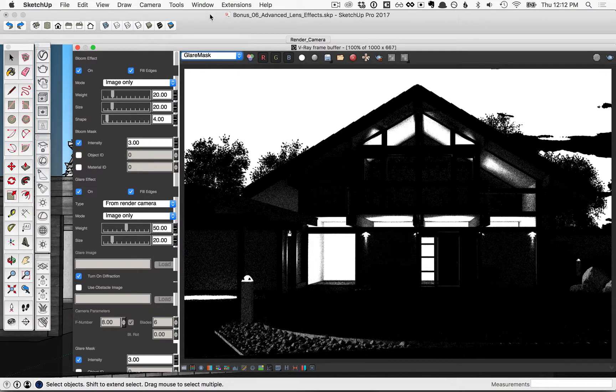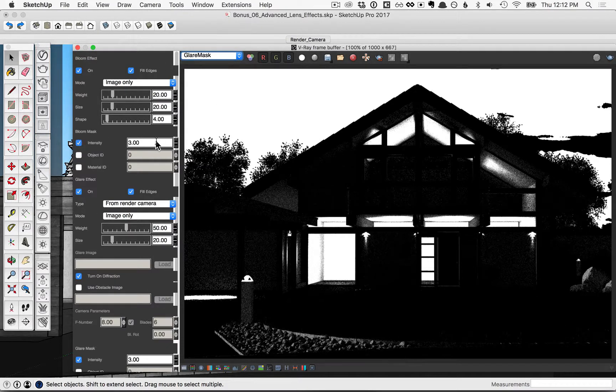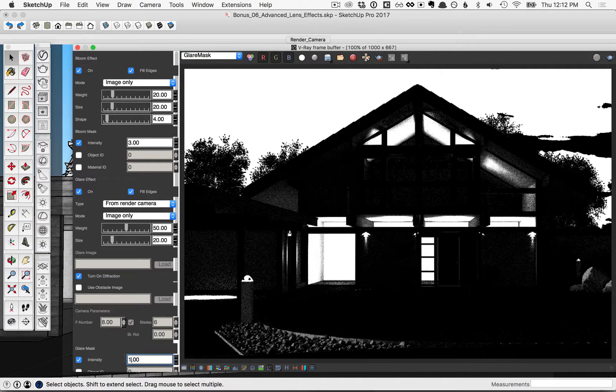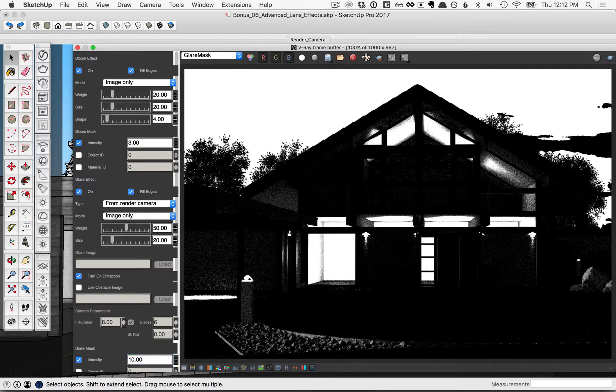The only reason that there are two masks is because you can change the settings of one over the other. For example, let's go ahead and change the intensity of the glare mask from 3 to 10, and then go ahead and re-render.